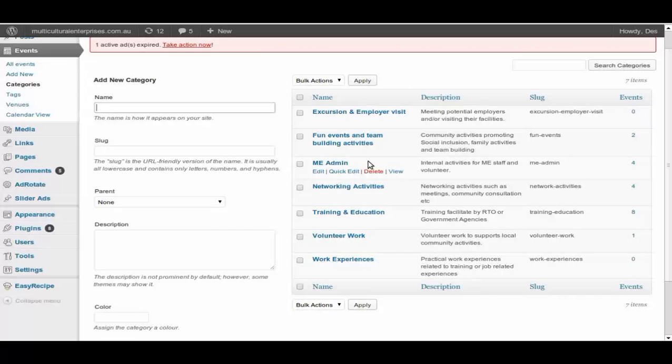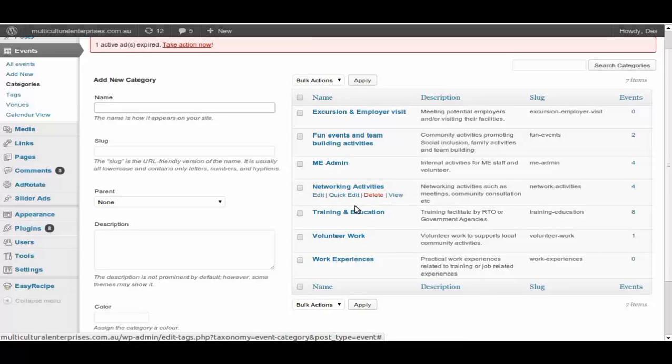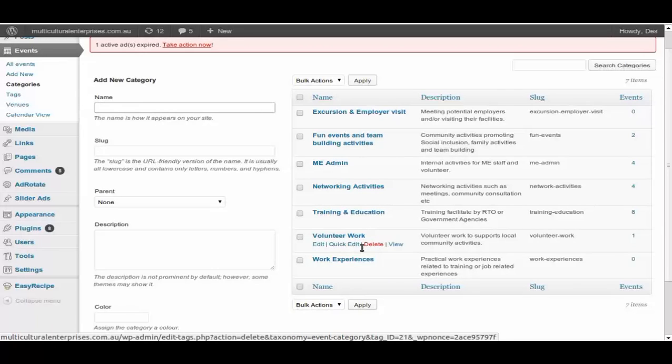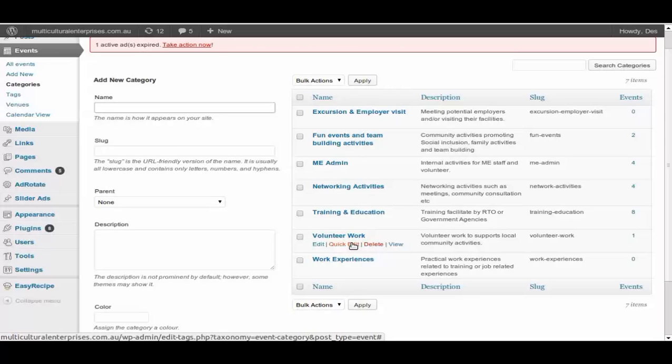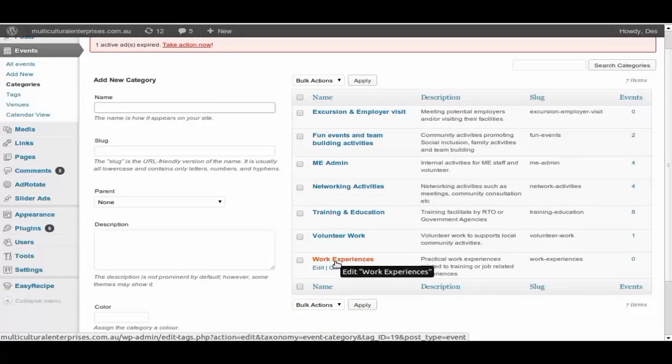Administration, it could be internal. We might have a meeting every Thursday or extraordinary meeting at some other time, then we'll listen to here. Network activities, this is when we work with a whole lot of other providers out there. Training and education, pretty much training and education. Volunteer work, this could be a whole lot of things to support the local community, could be job expo events that we might be involved in.